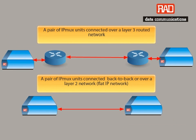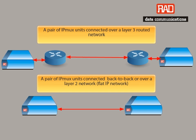The following instructions are based on an IPMUX point-to-point application over a layer 3 routed network or a layer 2 switch network. It also applies when you have two IPMUX units connected back-to-back in a bench test.